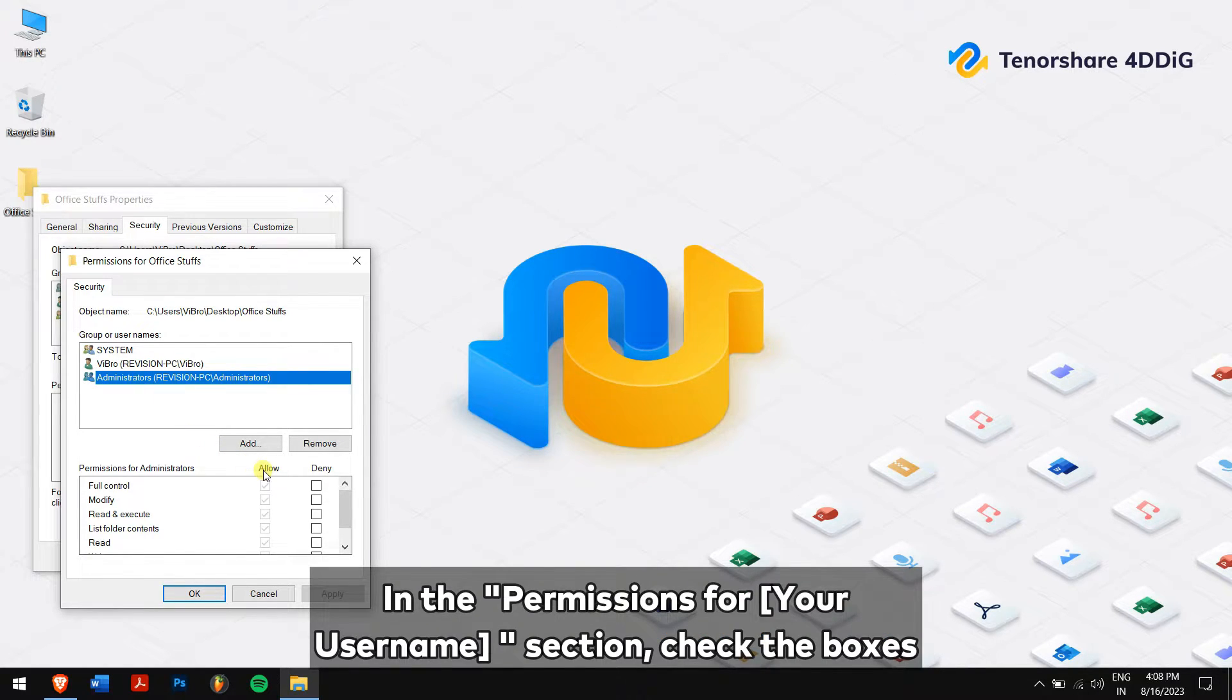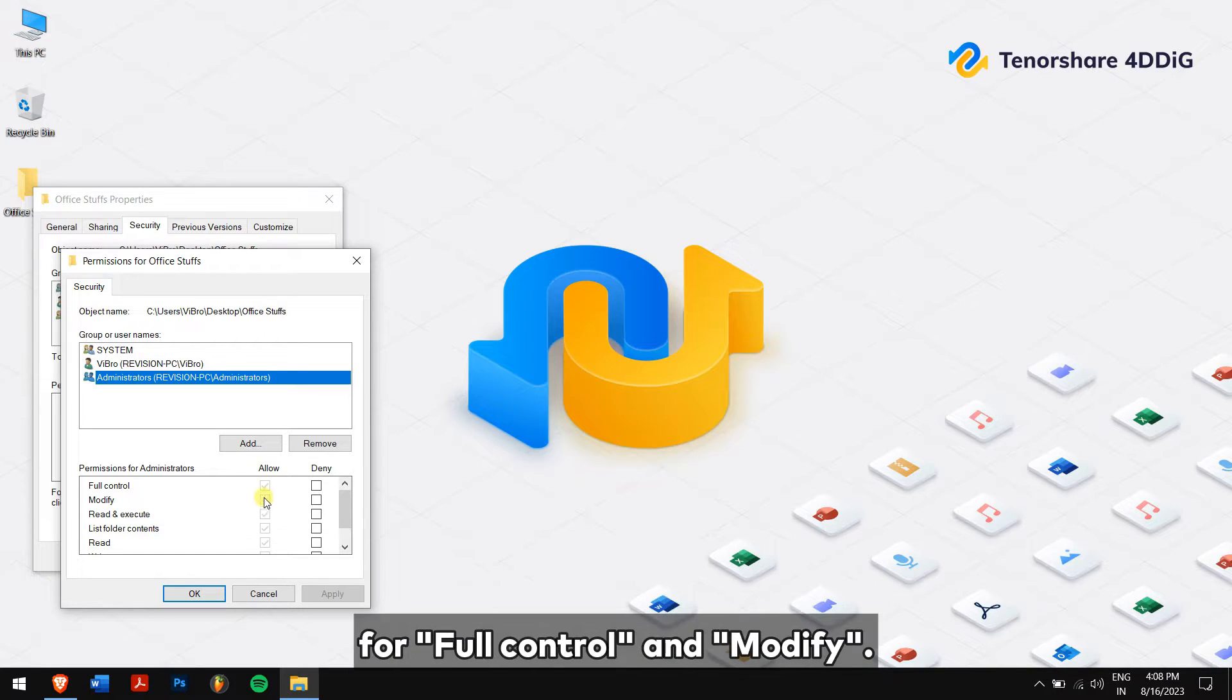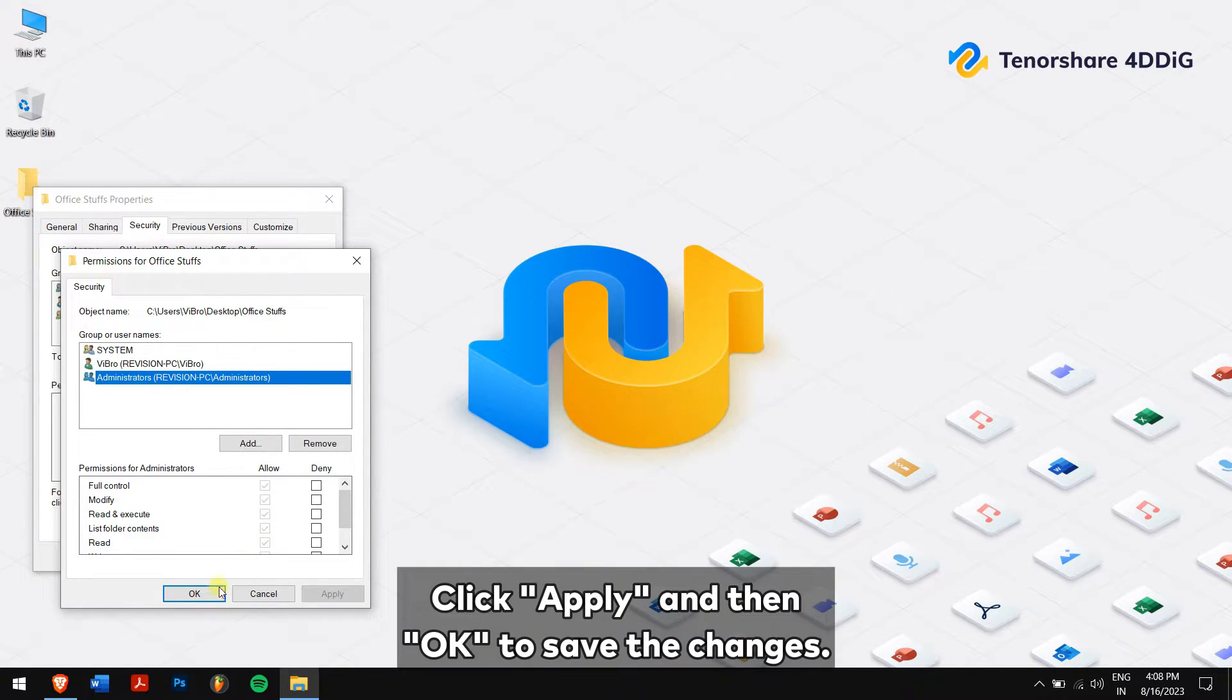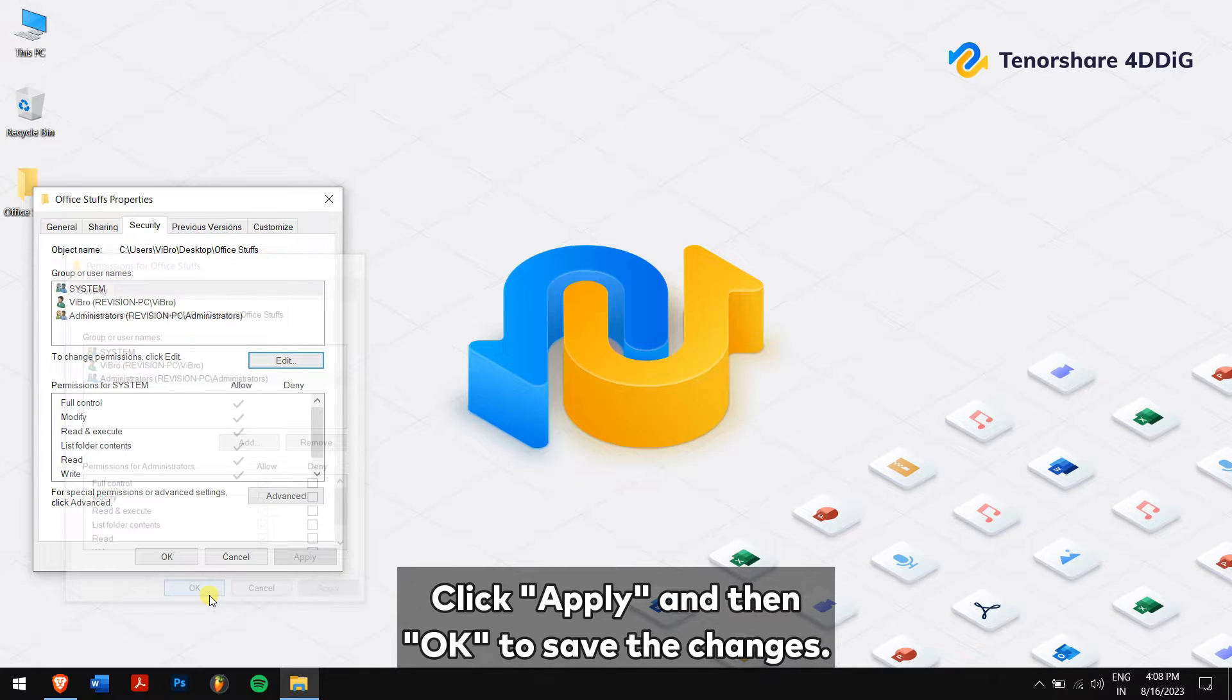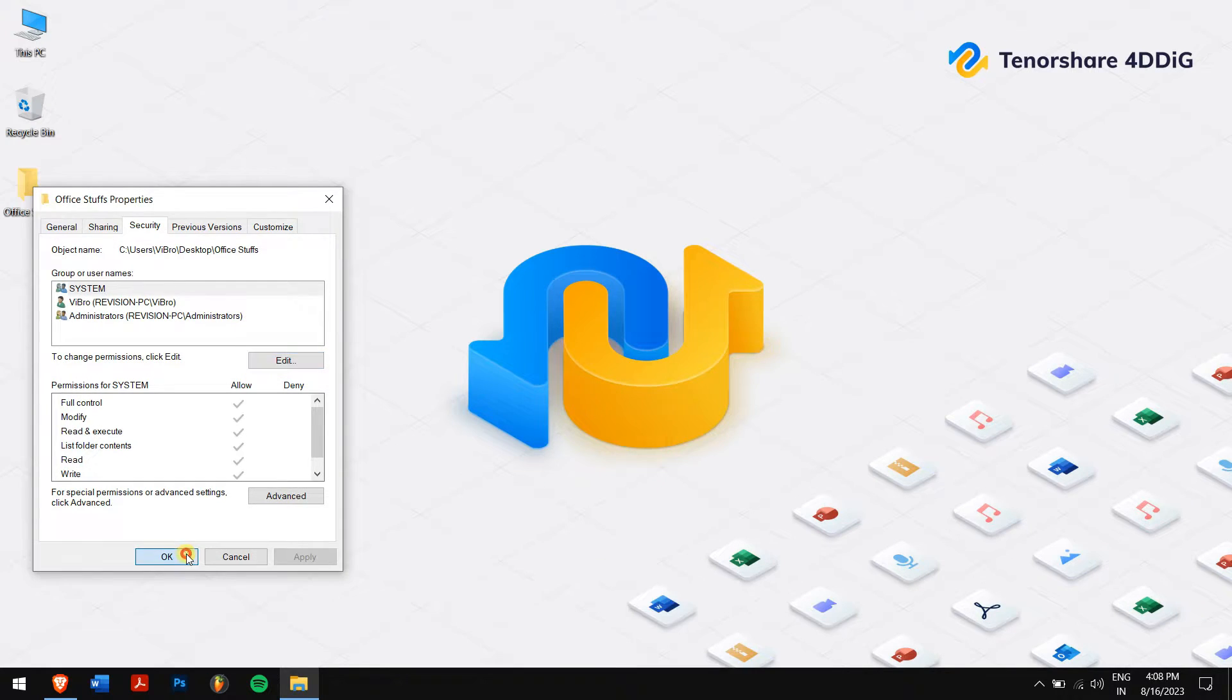Highlight your username in the group or username section. In the permissions for your username section, check the boxes for full control and modify. Click Apply and then OK to save the changes. Now your access denied error should have been fixed.